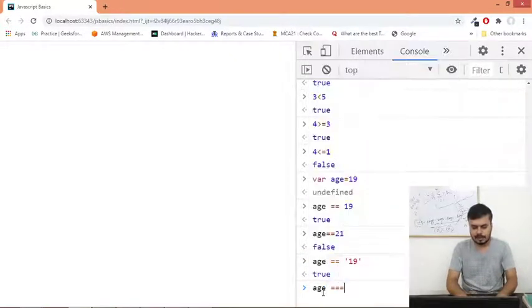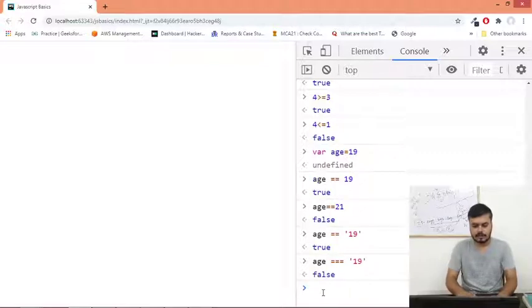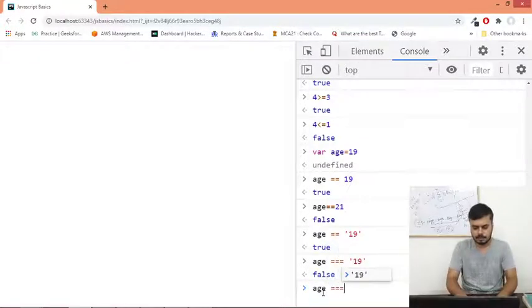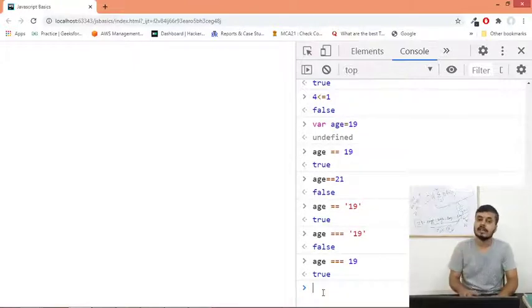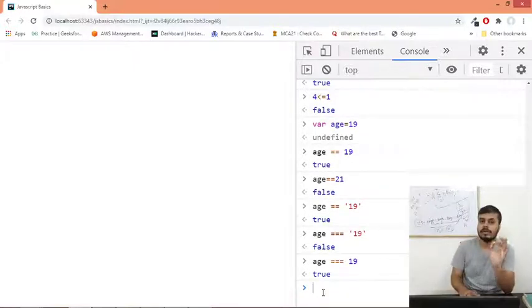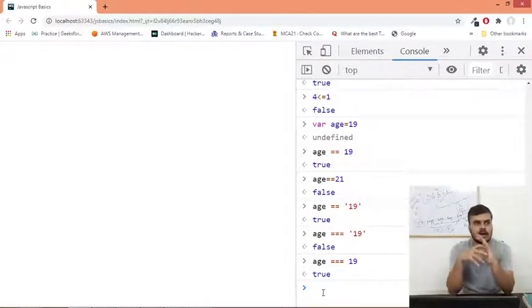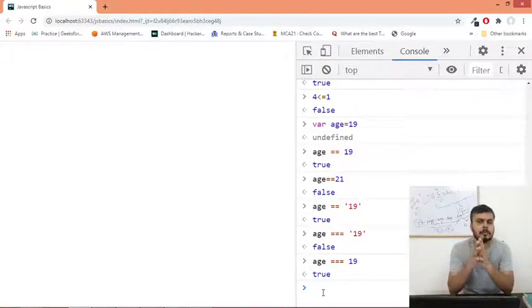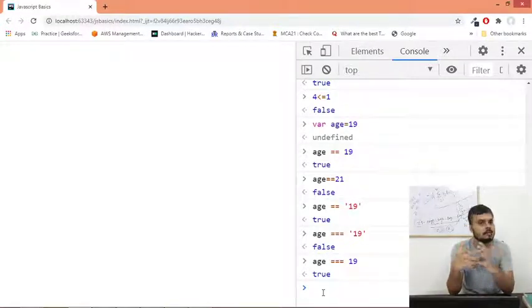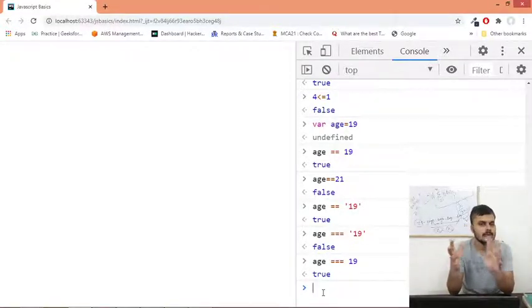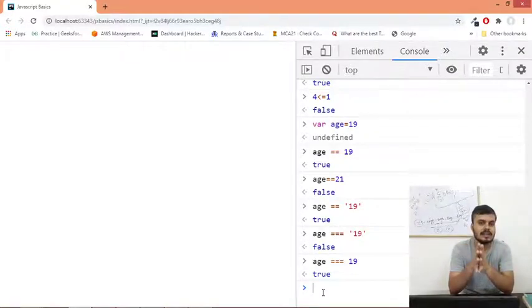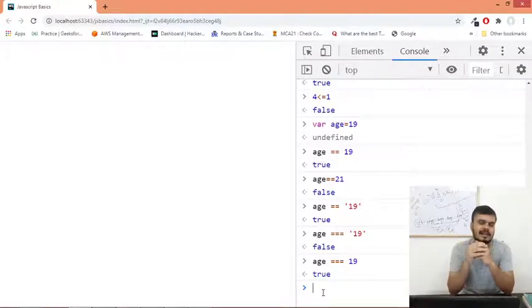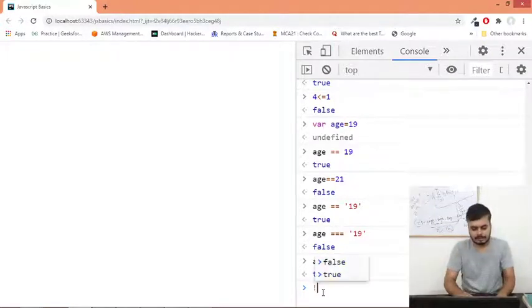The equal to operator checks equality, but in JavaScript when you are talking about equality, it checks value. It compares value with value - it's true. Here you have to use triple equal to. Now you would see if you write 19, it would throw false, but if you write triple equal to and just 19, this would give you true because here you are not only checking the value, you are also checking the data type.